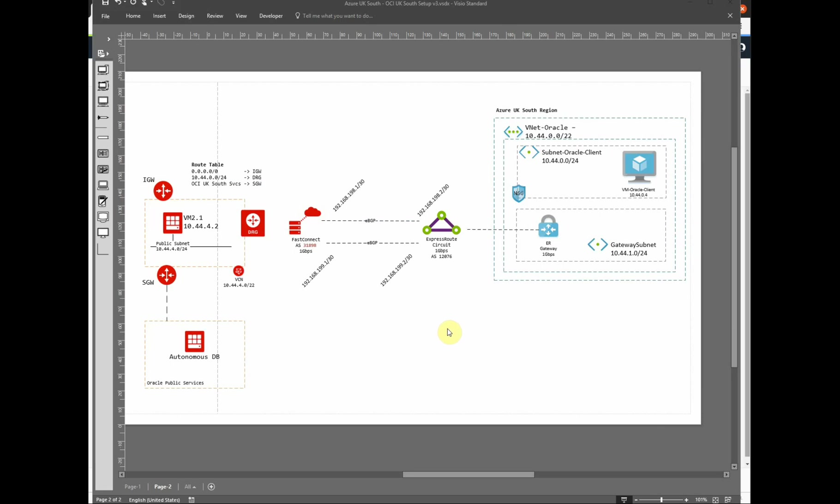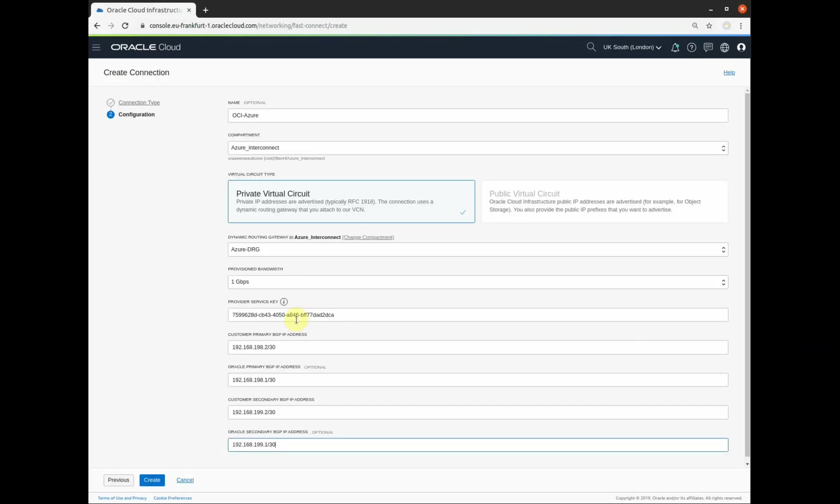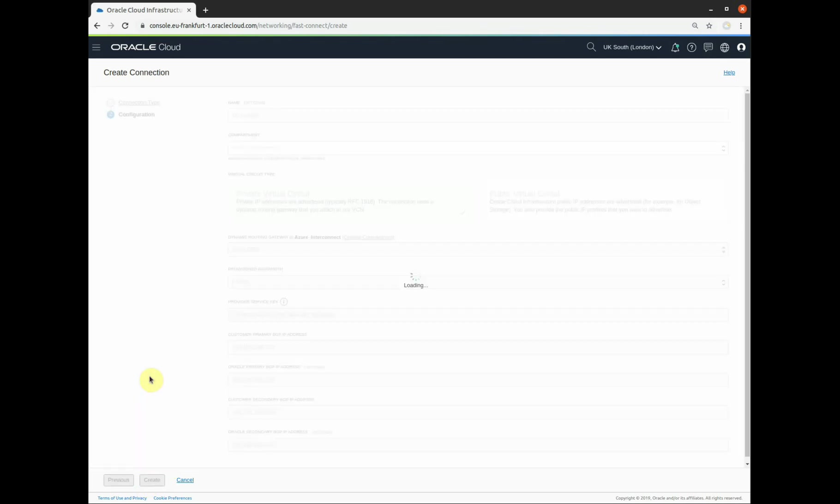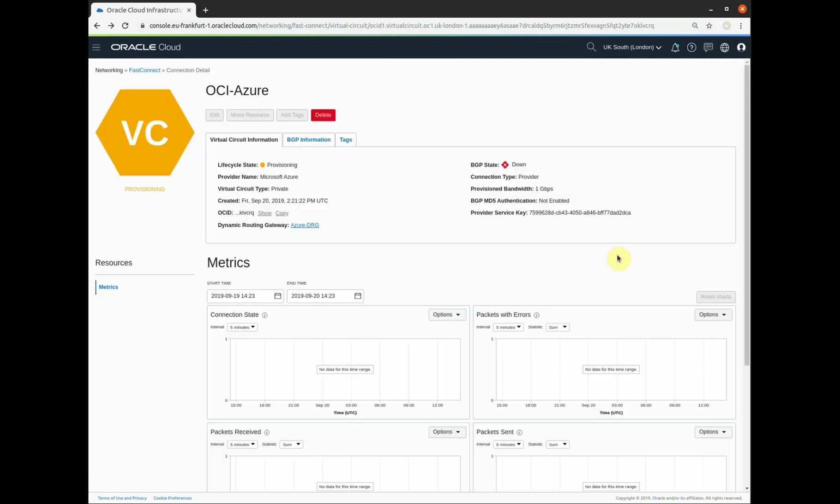I'm now going to populate the BGP routing information. So here's a diagram of what we're trying to set up. And these are the BGP addresses here that I need to configure in this screen. So there are the BGP addresses entered correctly. Customer in this case is the Azure end. Oracle is the Oracle end. Click create. This will take a few minutes to provision. Basically what's happening is the OCI API and Azure API are talking to each other, agreeing that the service key is correct.